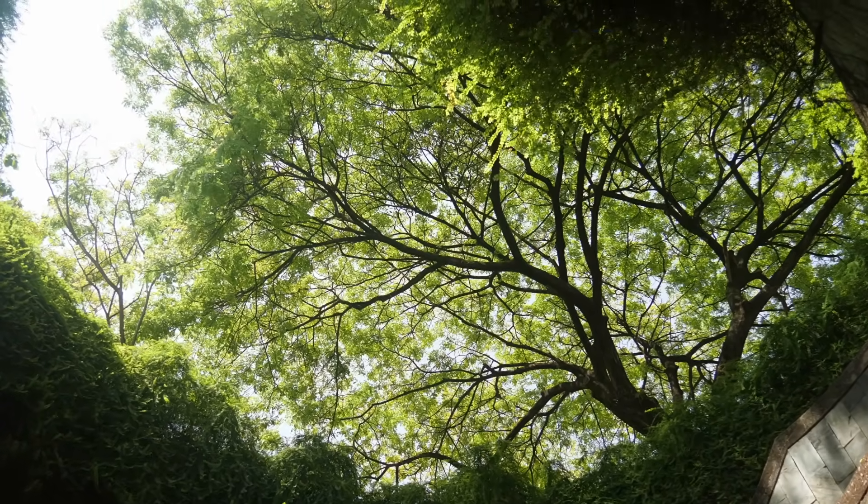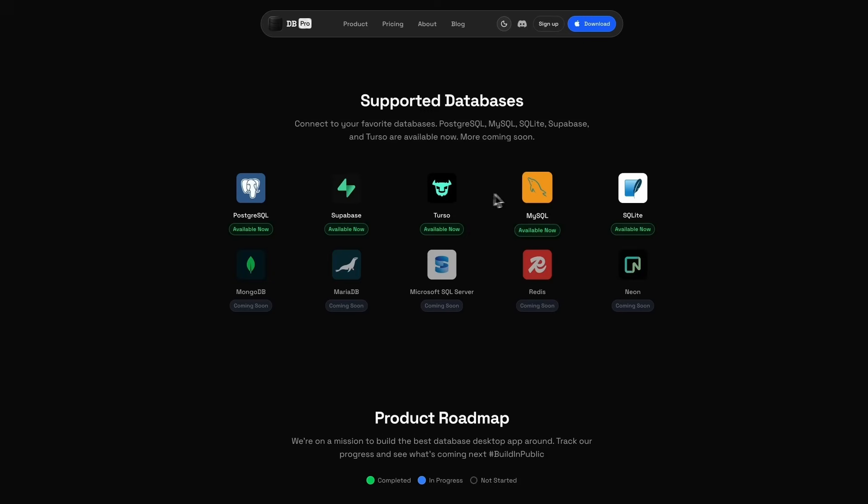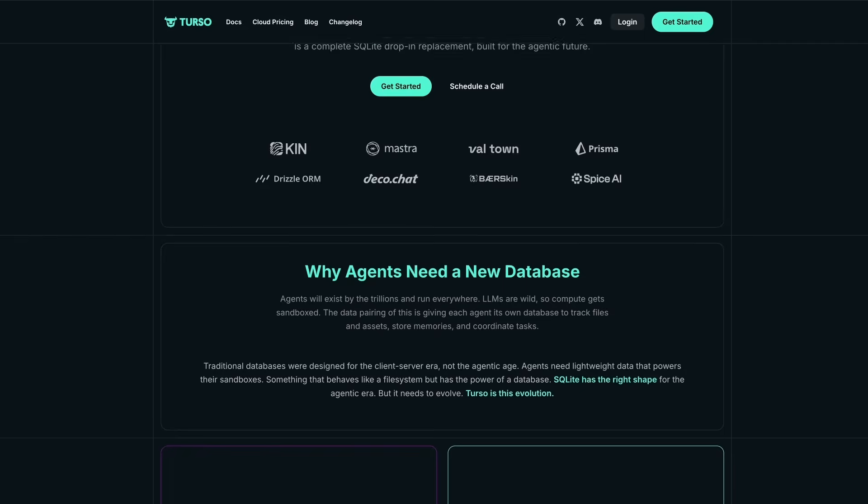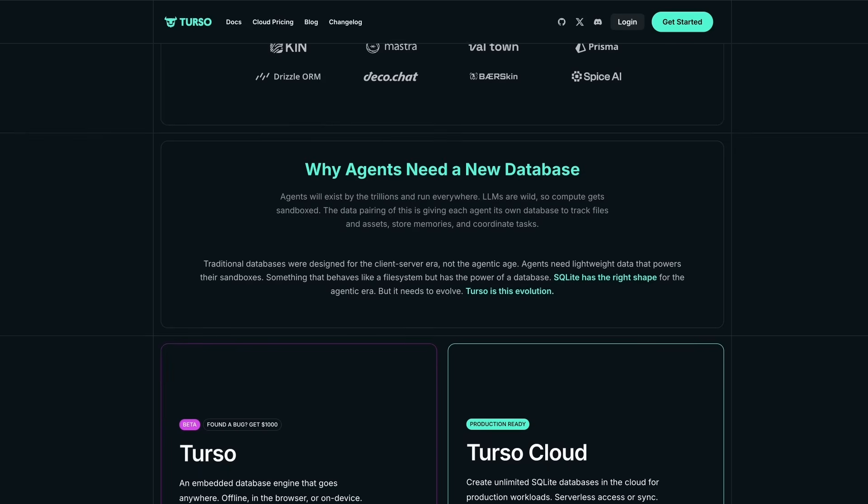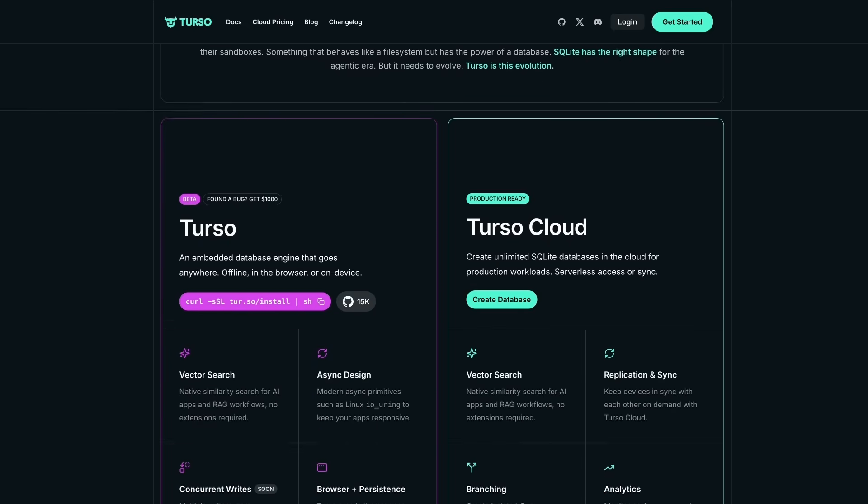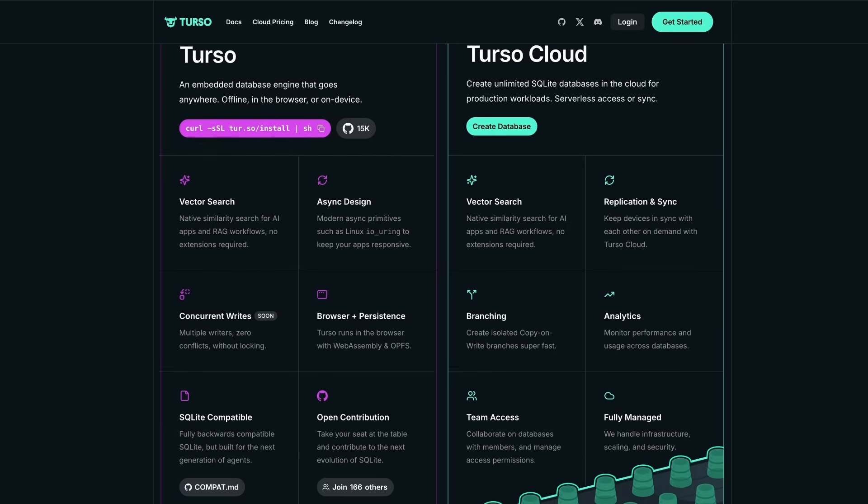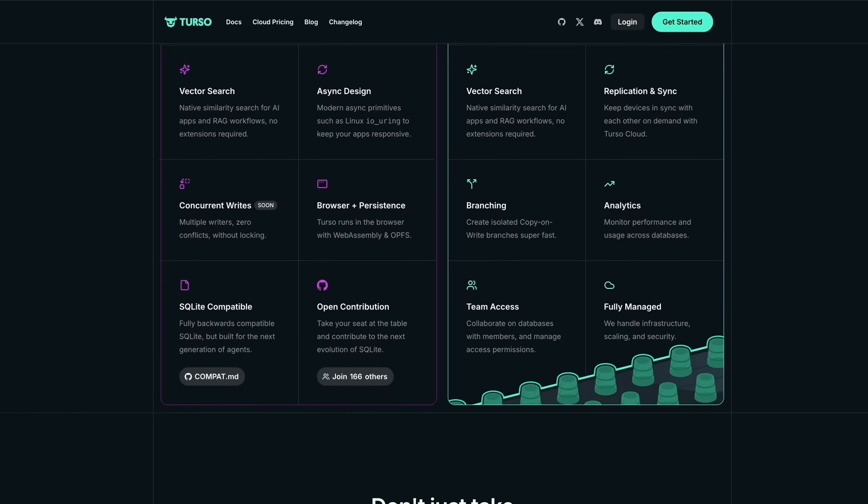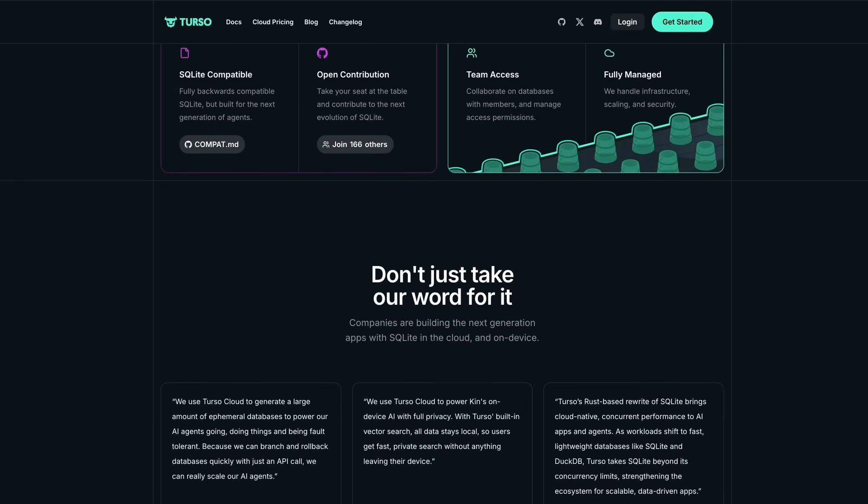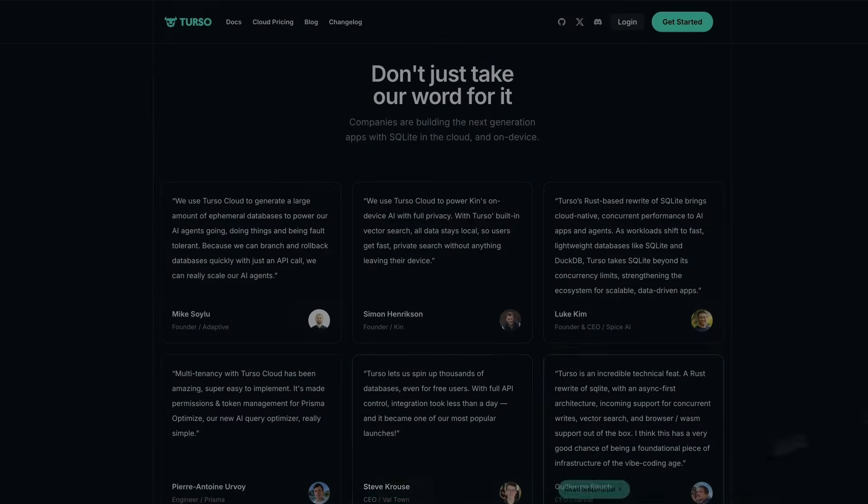Our goal has always been to make DB Pro the best database app. And that means supporting as many databases as possible. One that's been getting a lot of attention lately is Turso, built on LibSQL. And now we fully support Turso and LibSQL. It's fast, distributed, and fits perfectly with the direction we're heading.